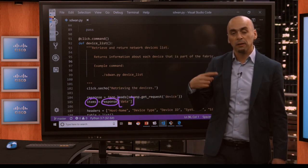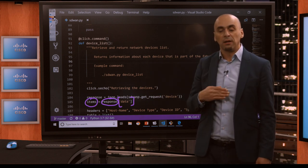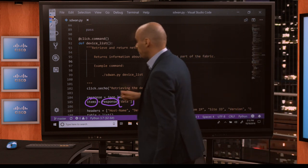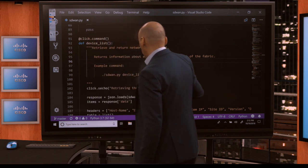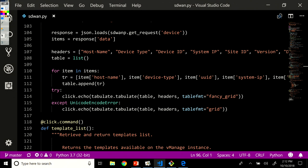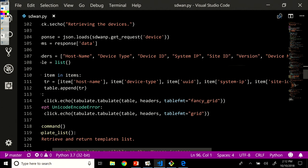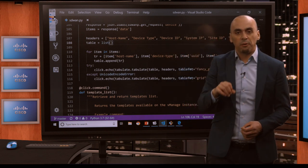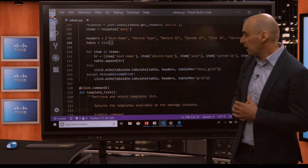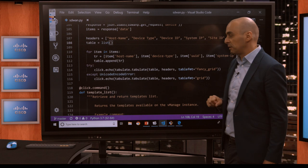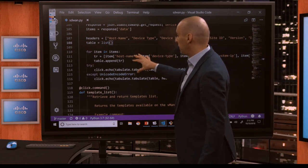I'm going to iterate over the items variable and extract specific fields from the JSON output. The information I'm extracting is: hostname, device type, device ID, system IP, site ID, version, and device model. From that large amount of information stored in the JSON output, I'm extracting these fields and displaying them in a list.